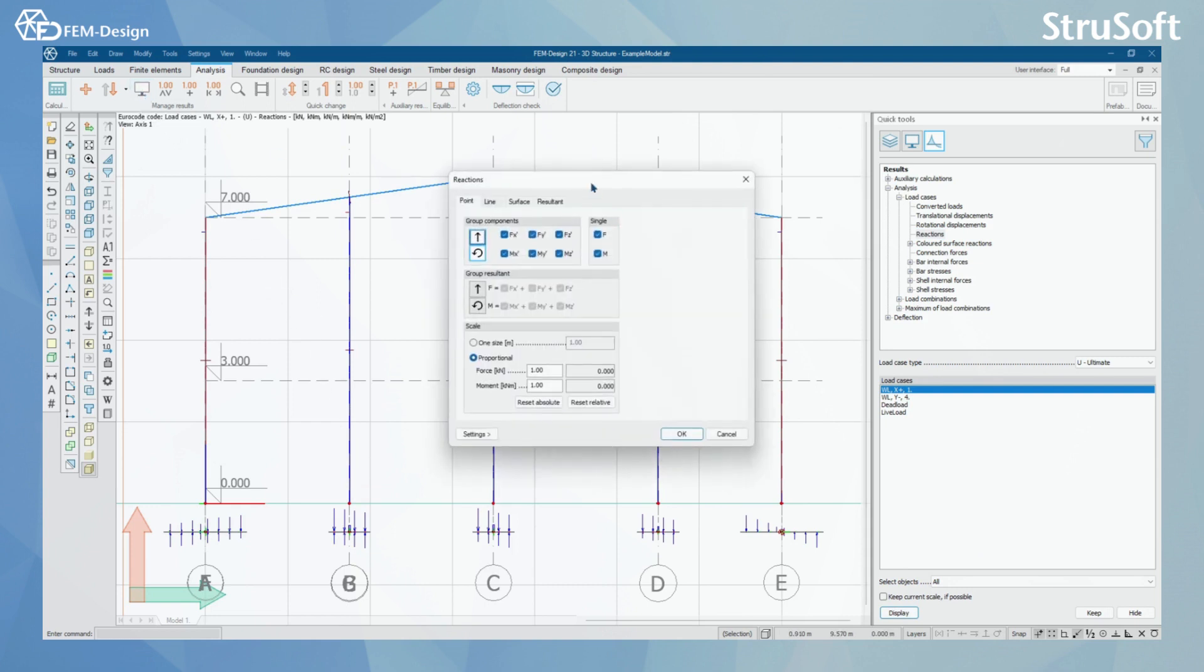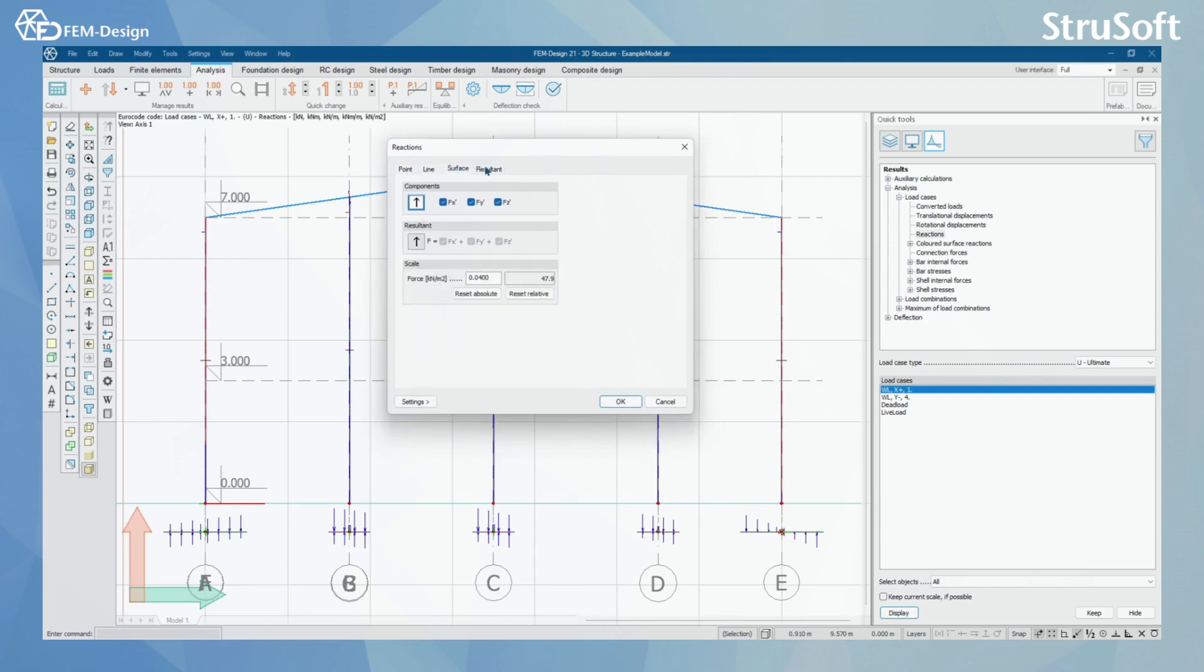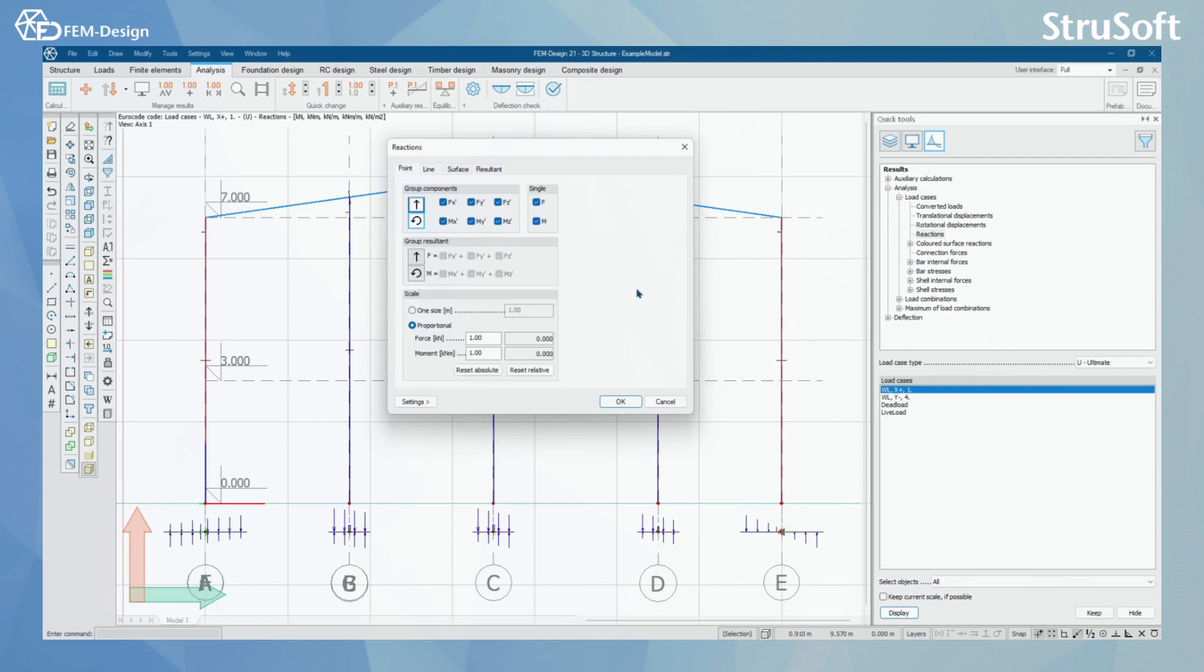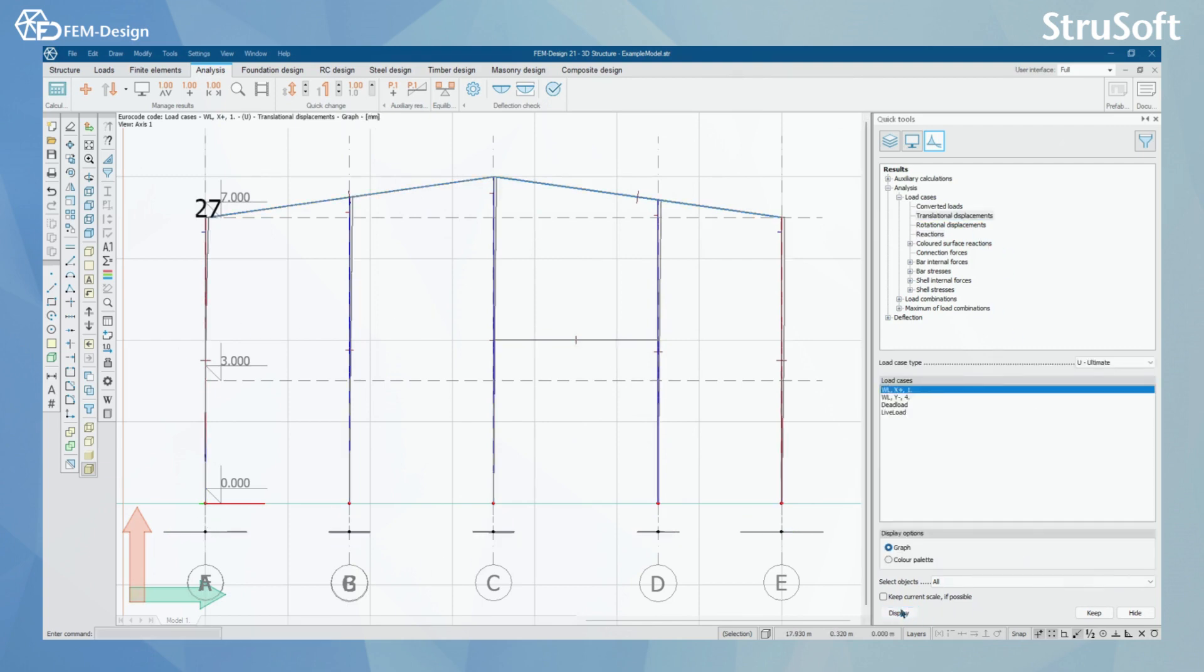I have Reactions function here. I have Point, Line, Surface and Resultant, and I also have Scale for these. And you can also see the Reactions in the view. I'm going to go back once again to Translational Displacements.